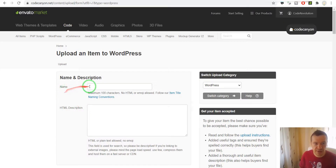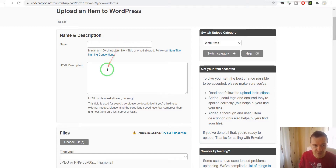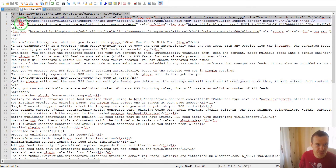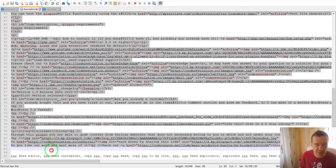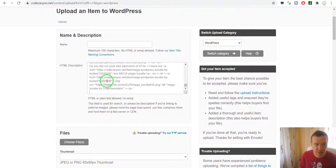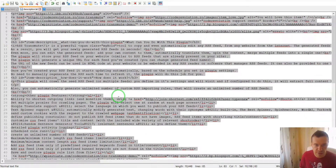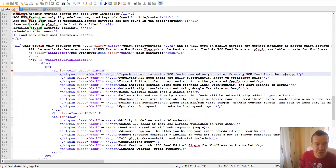Here in the name field we should set the name of the item we wish to upload, along with the description. I already completed the description — I have a template I can use for it. So I copy this and paste it here. The name of the item is RSS Transmute.